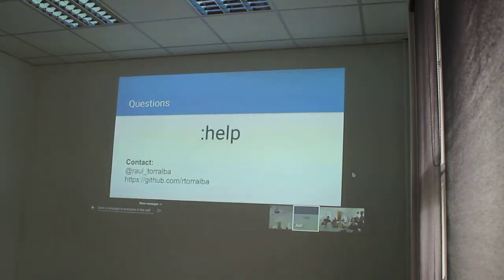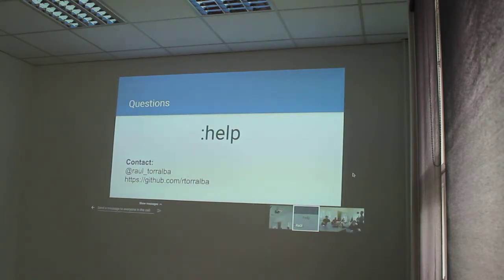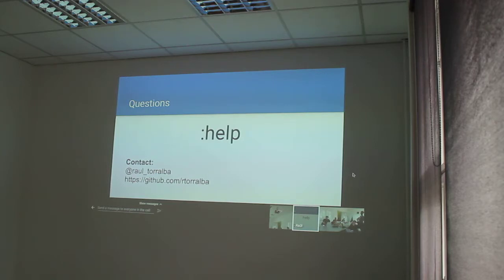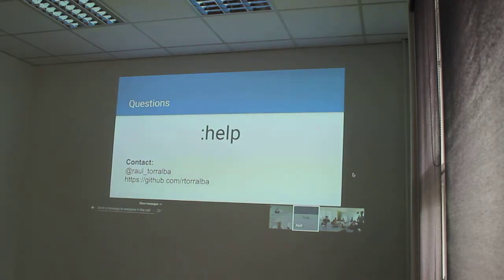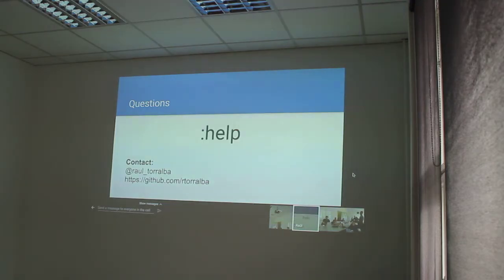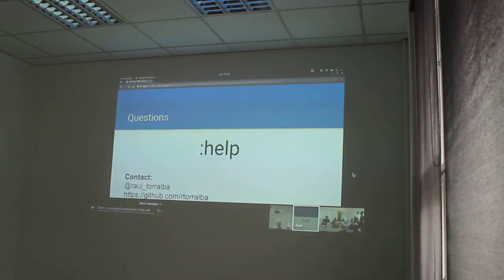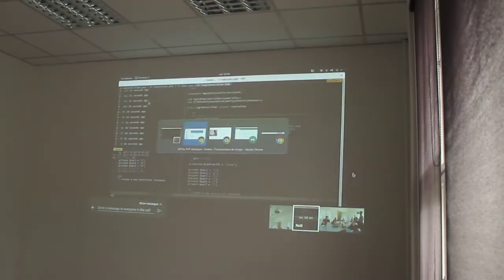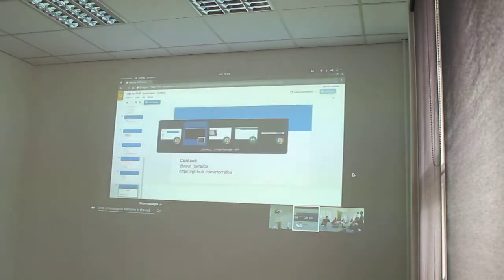Okay. And finally, questions. And I put my contact details. Because if anyone can make me some questions by mail, by Twitter or GitHub, you can make it. Okay? But that's all.